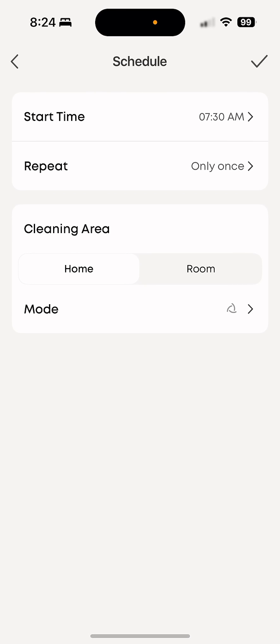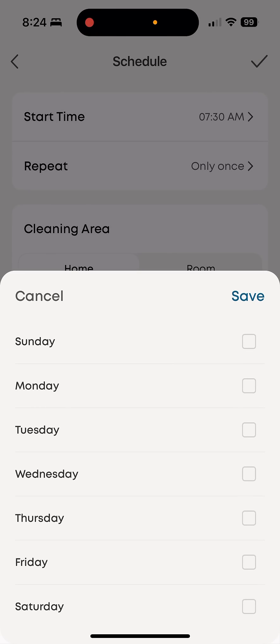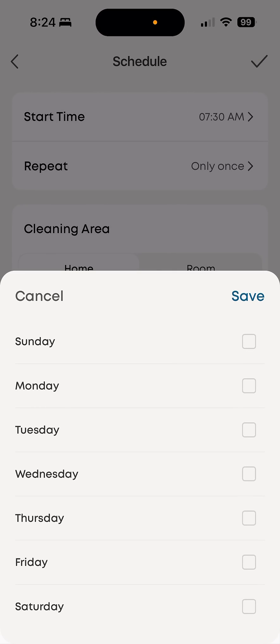And then repeat. I'm going to have it repeat every Friday. Actually, let's make it every Saturday morning.